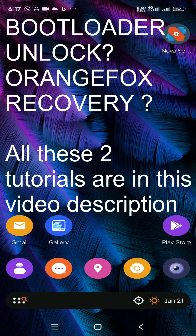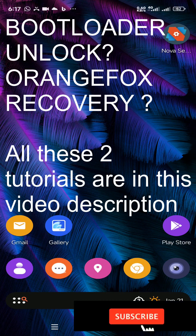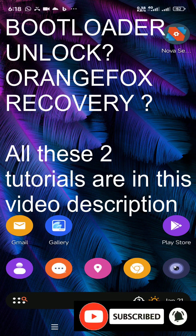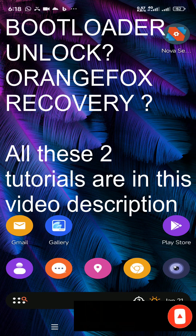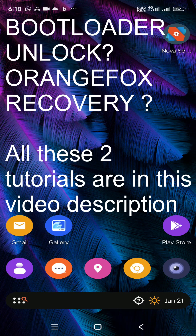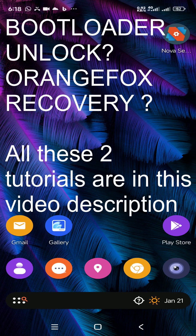Before going to install any type of custom ROM on this Xiaomi device, you need to unlock your bootloader and also you need to install a suitable custom recovery file. If you don't know the way of unlocking your bootloader and the installation process of a custom recovery suitable for Android 14 Xiaomi HyperOS Custom ROM on your Xiaomi Note 9 Pro, you can refer to the video linked in the description of this video.